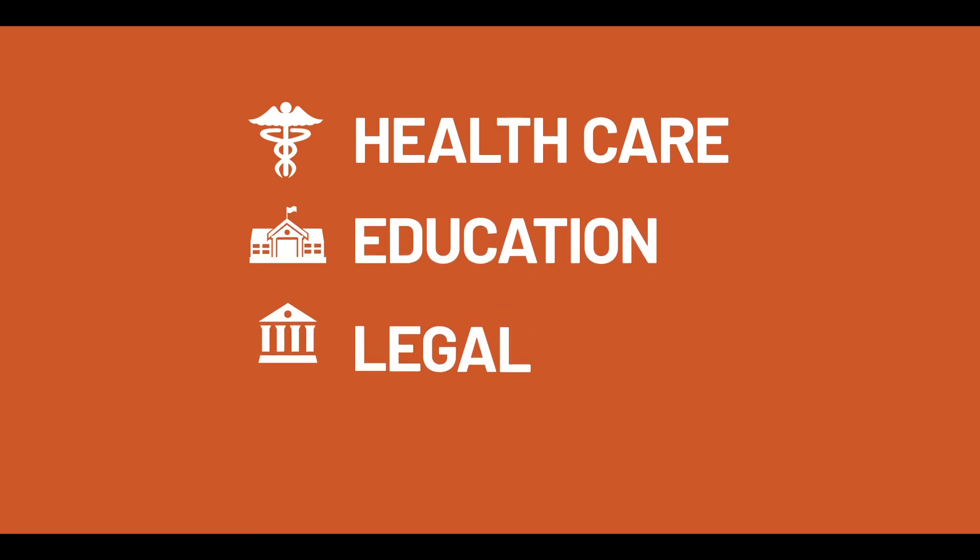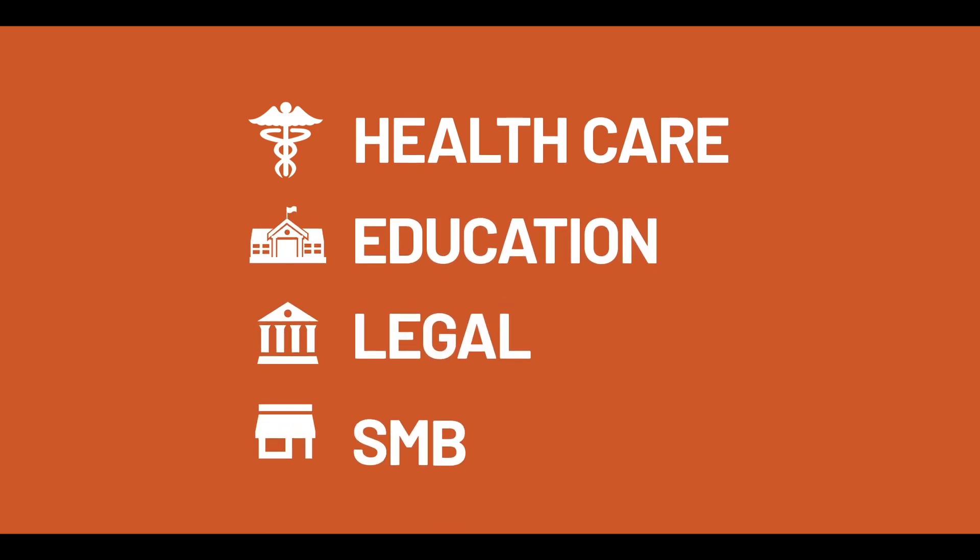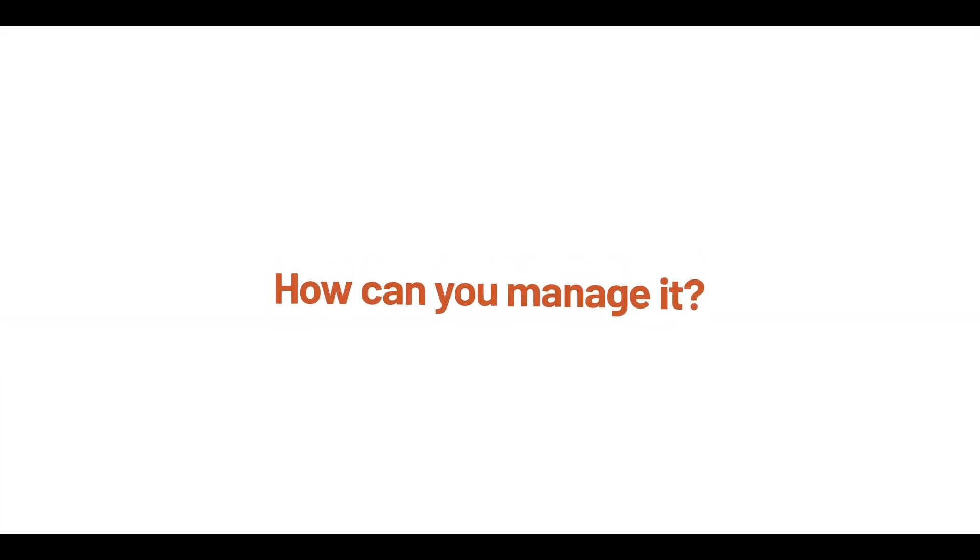Whether you're in healthcare, education, legal, or small-to-medium business, paper waste is everywhere. So how can you manage it?